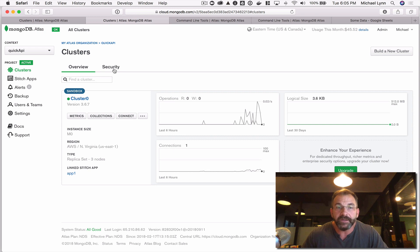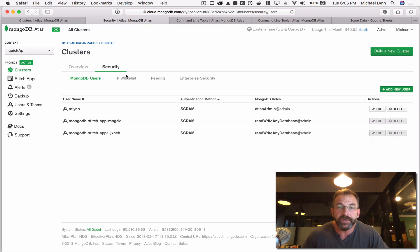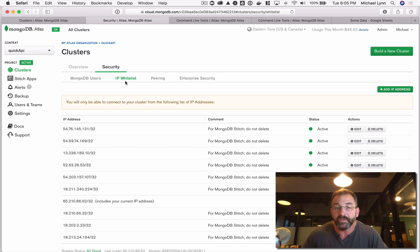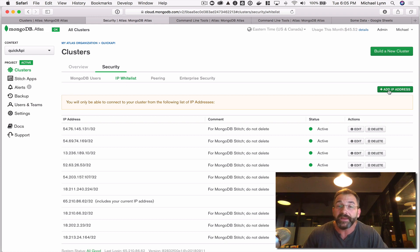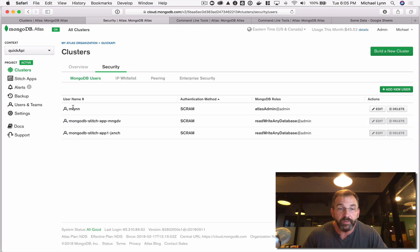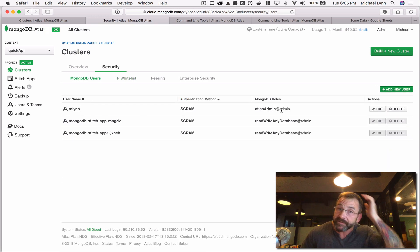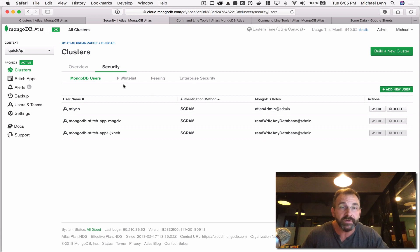The second thing I'm going to do is create some security configuration that will enable me to connect to this instance from where I'm at. That involves creating an IP whitelist entry for my IP, and then a user that will enable me to connect to the database — just a couple of configurations.